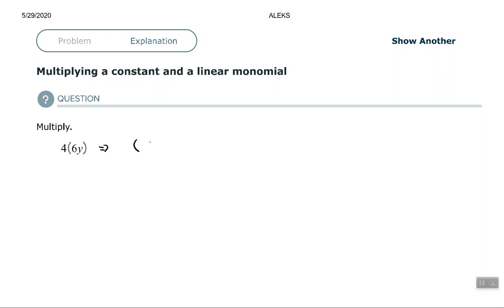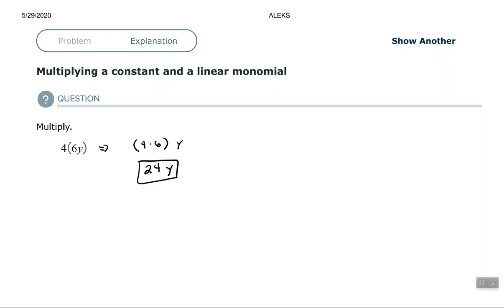Now you would think of that as, by using the commutative and associative properties, 4 times 6 times y in that manner with the 4 and the 6 grouped together, which would give you 24 times y.